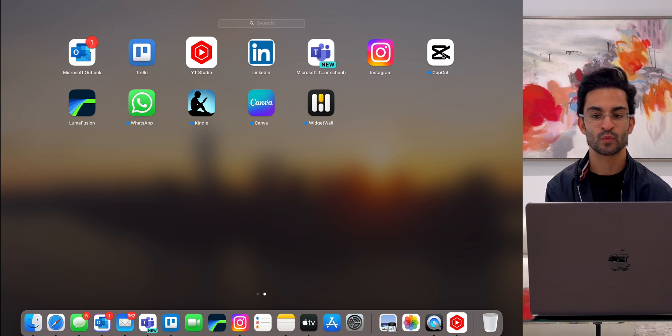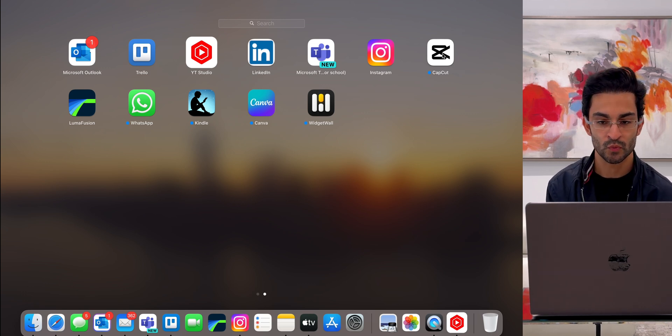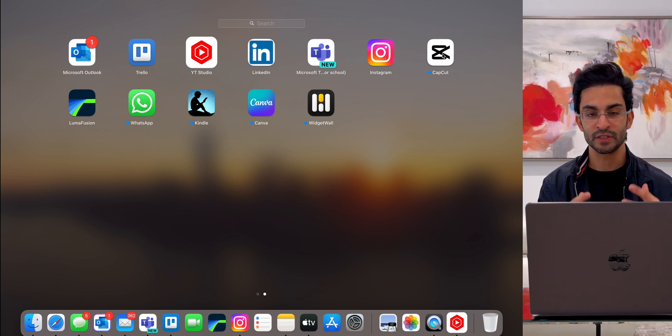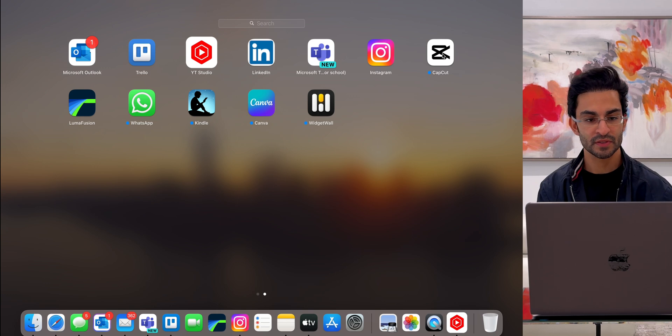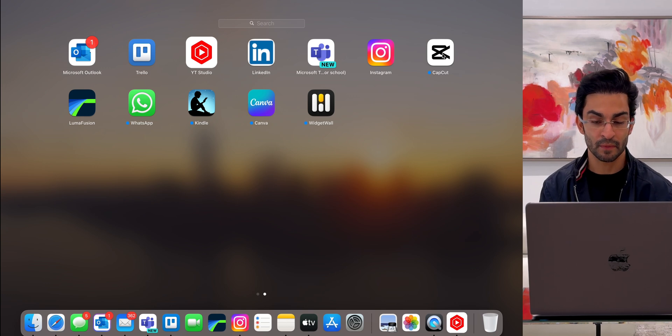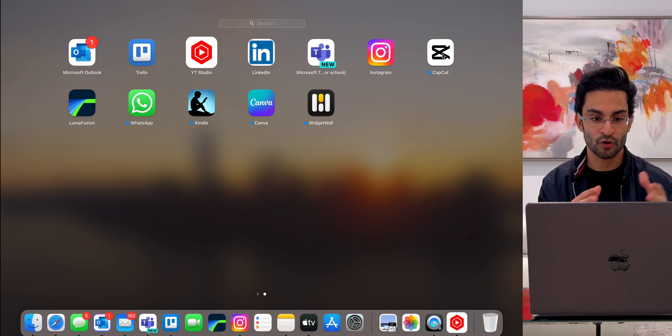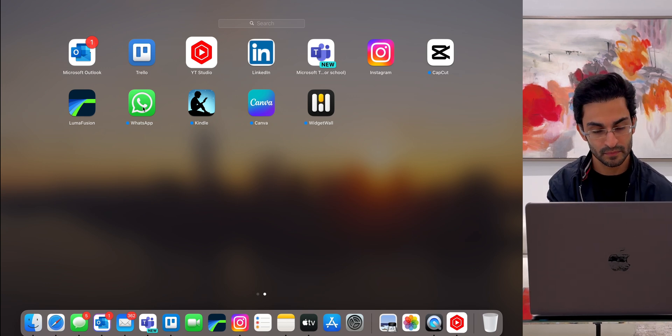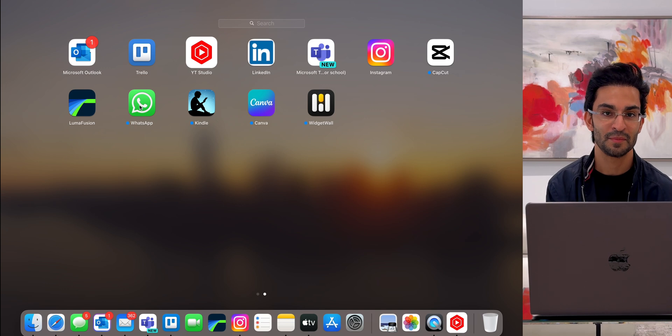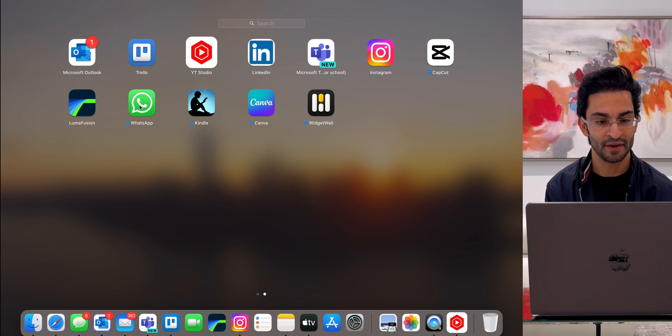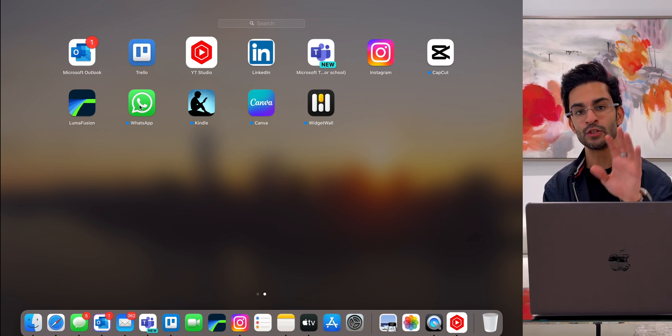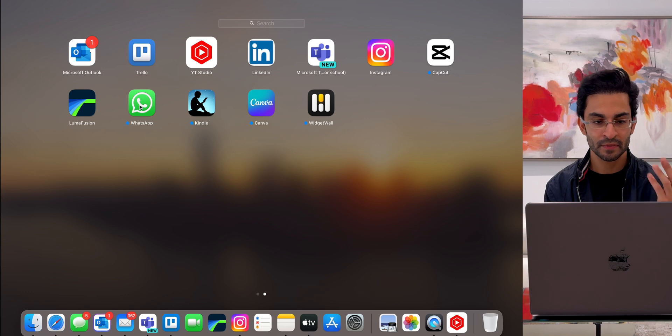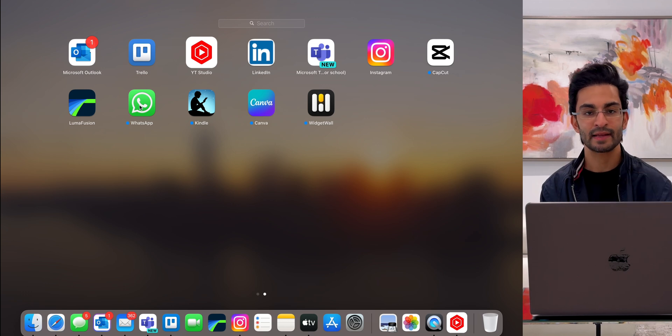CapCut is what I use to edit all my Instagram reels and YouTube shorts. I'm very glad that that's on the Mac now. WhatsApp has finally made its way on the Mac, so I downloaded that. I haven't used it just yet, but I'm assuming it's going to work exactly like it does on an iPhone.